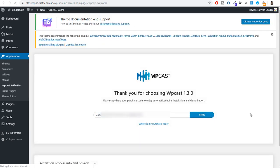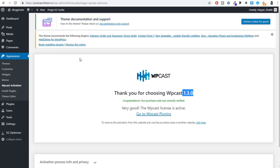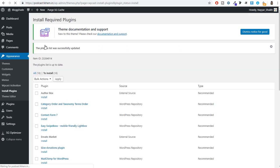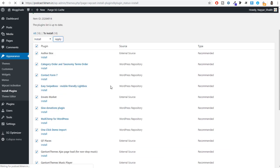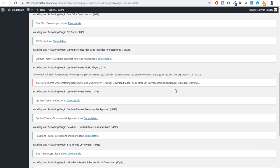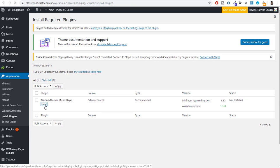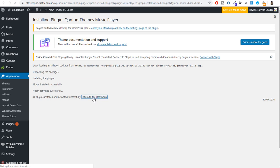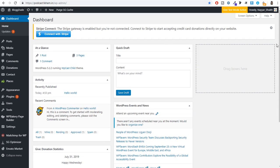Come back to the website and click on the 'Please activate your link' option. Paste in your purchase code and click Verify. You should see a thank you message. Now click 'Begin Installing Plugins'. Select all plugins by ticking the select-all checkbox, then under Bulk Actions select Install and click Apply. All the plugins will be installed automatically. Once done, click Return to Dashboard. Dismiss any notices that appear.